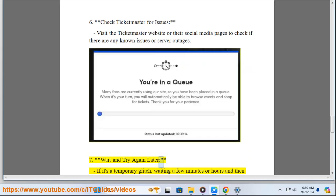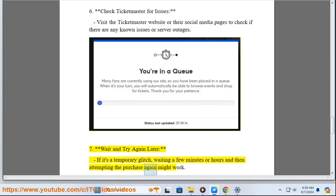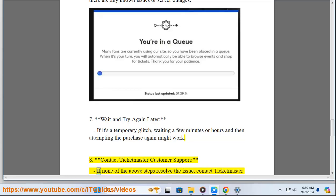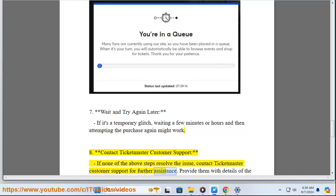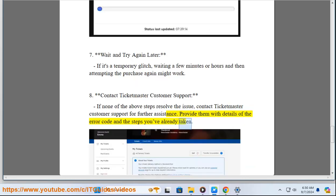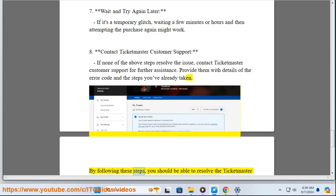7. Wait and try again later — if it's a temporary glitch, waiting a few minutes or hours and then attempting the purchase again might work. 8. Contact Ticketmaster customer support — if none of the above steps resolve the issue, contact Ticketmaster customer support for further assistance. 9. Provide them with details of the error code and the steps you've already taken.